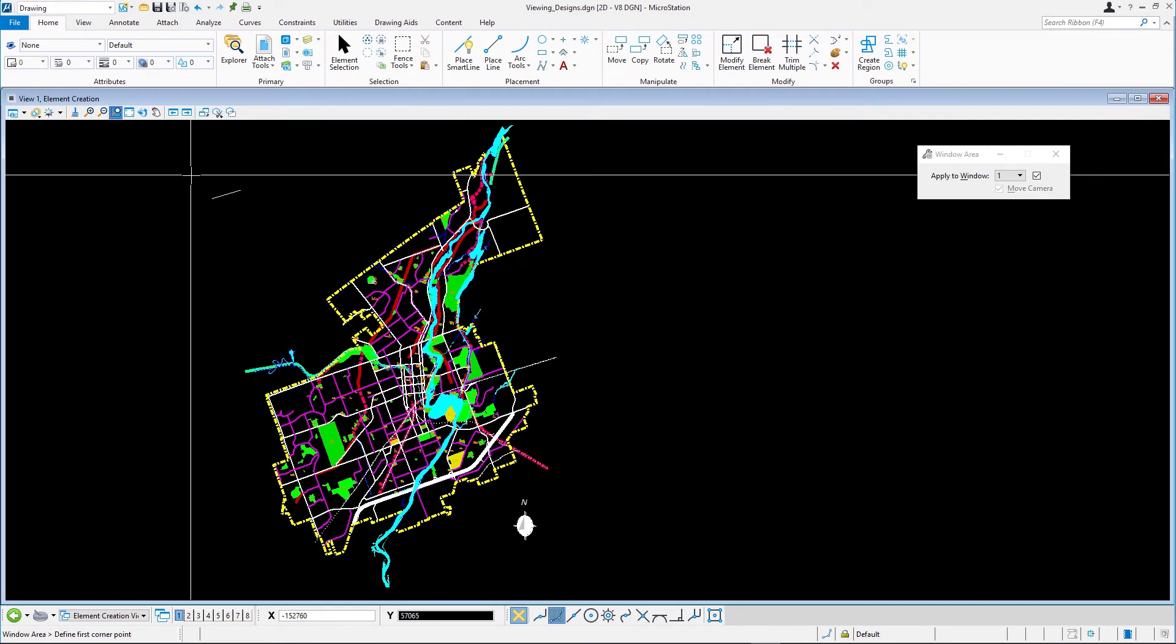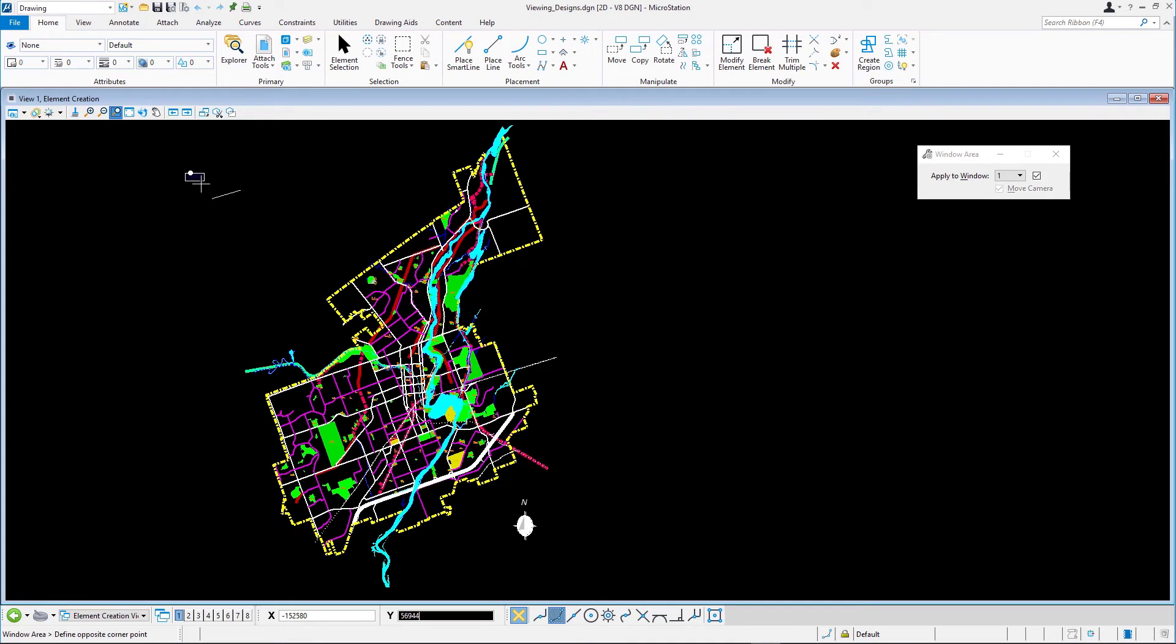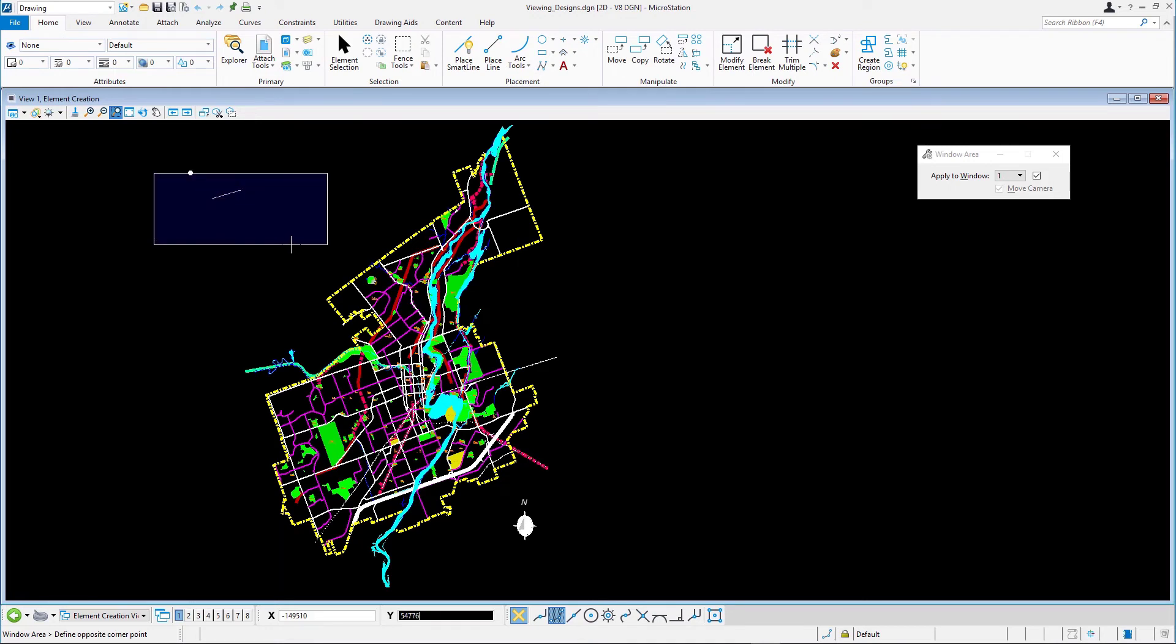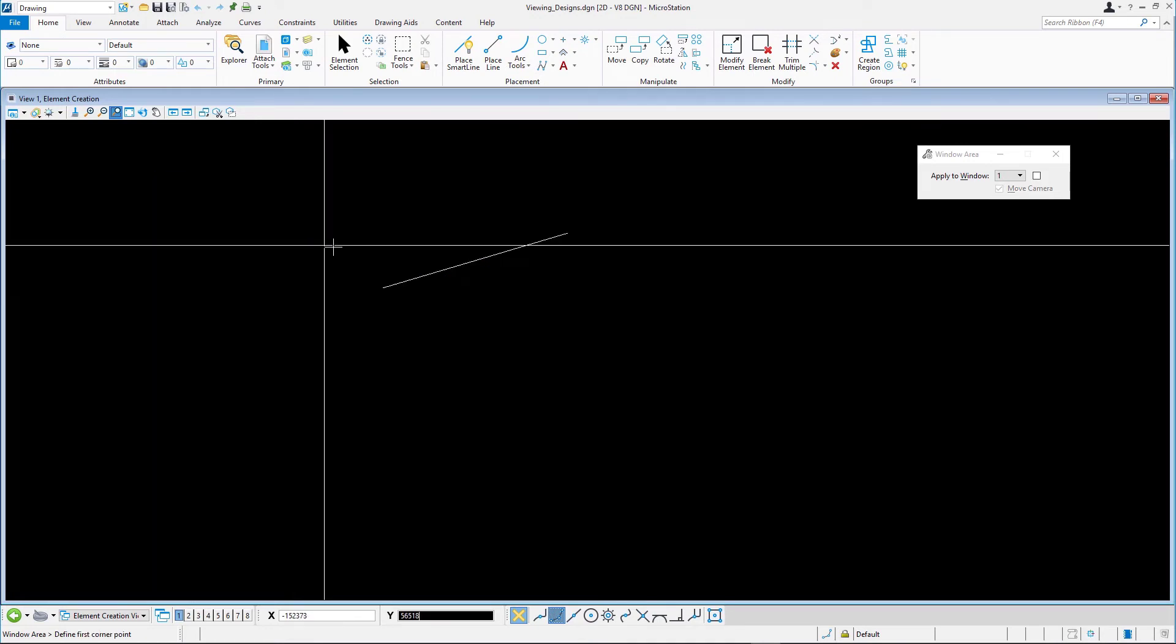The View Control is immediately active and the drawing operation is temporarily suspended. Enter two data points to zoom in on the area where you are drawing the line string.